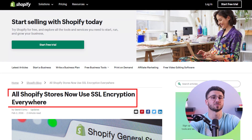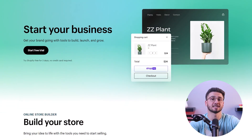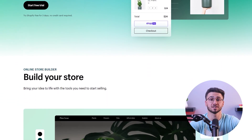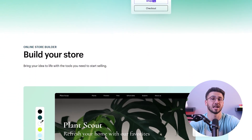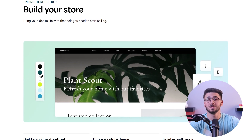Shopify also prioritizes security with SSL encryption and other strong measures to safeguard your data. You can also take your online store to new heights with Shopify's app store, where you access a wide range of tools and features to customize and optimize your online store.